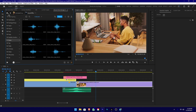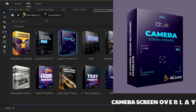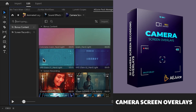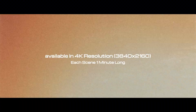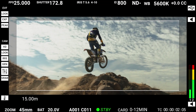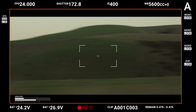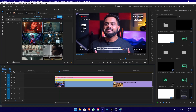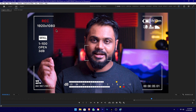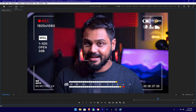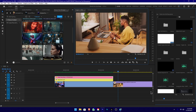Now let's go to Home and click on the camera screen. If you want to see behind the scenes, this is the camera overlay. This is the AEJuice plugin — you can see the camera overlay and add it to the timeline.